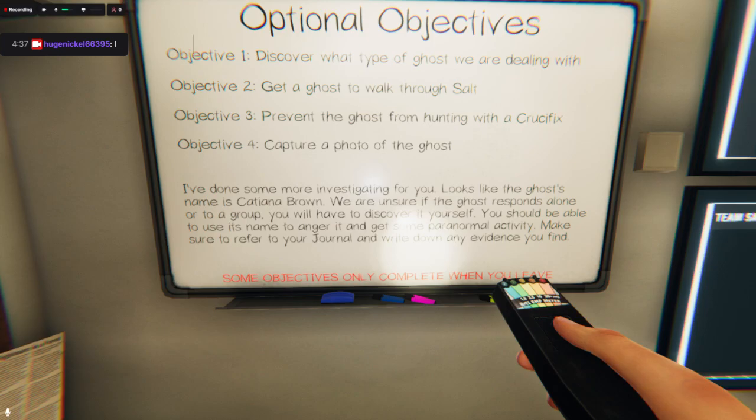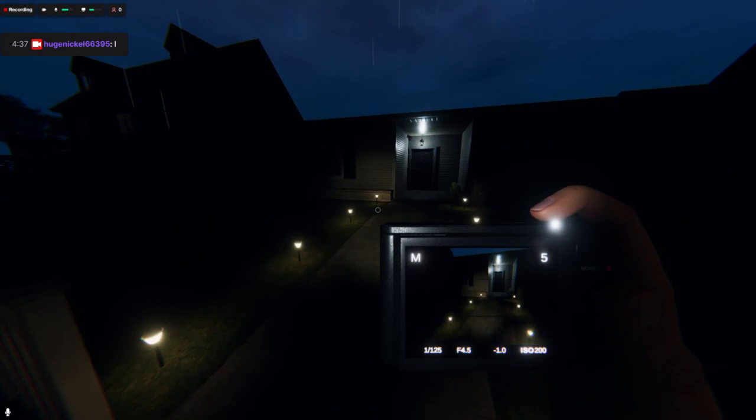Katyana Brown, photo, crucifix, salt. Well I won't be doing crucifix or salt, quite poor in this game.